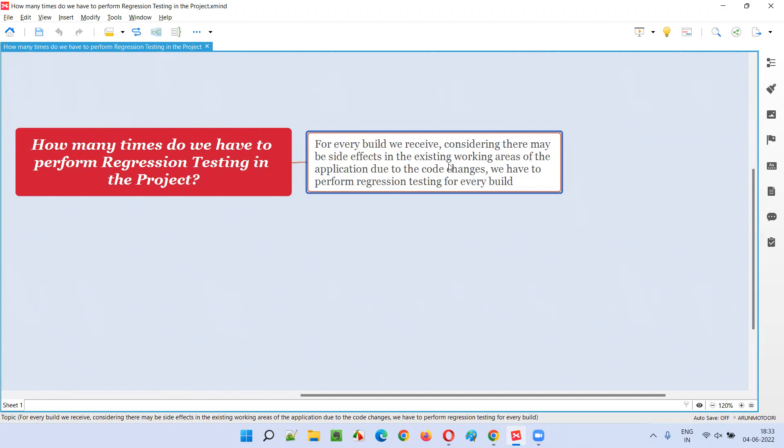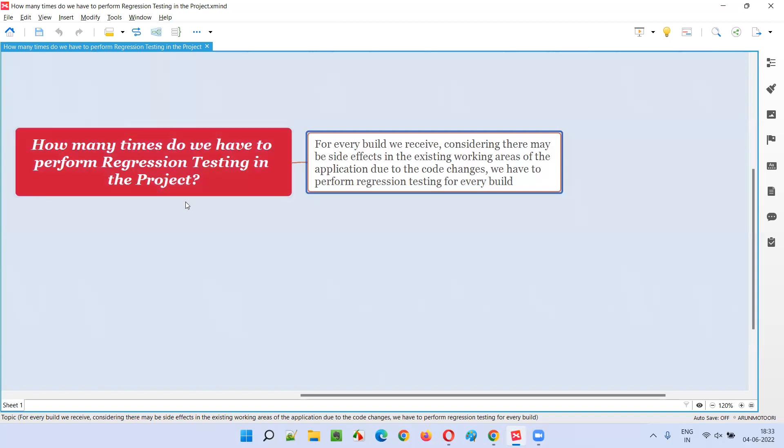So what is the answer to this question? The number of times we receive the build from the developers, that many times you have to perform regression testing in the project. If the developers have sent you the build 10 times, you have to perform regression testing 10 times. For every build, we have to perform regression testing.